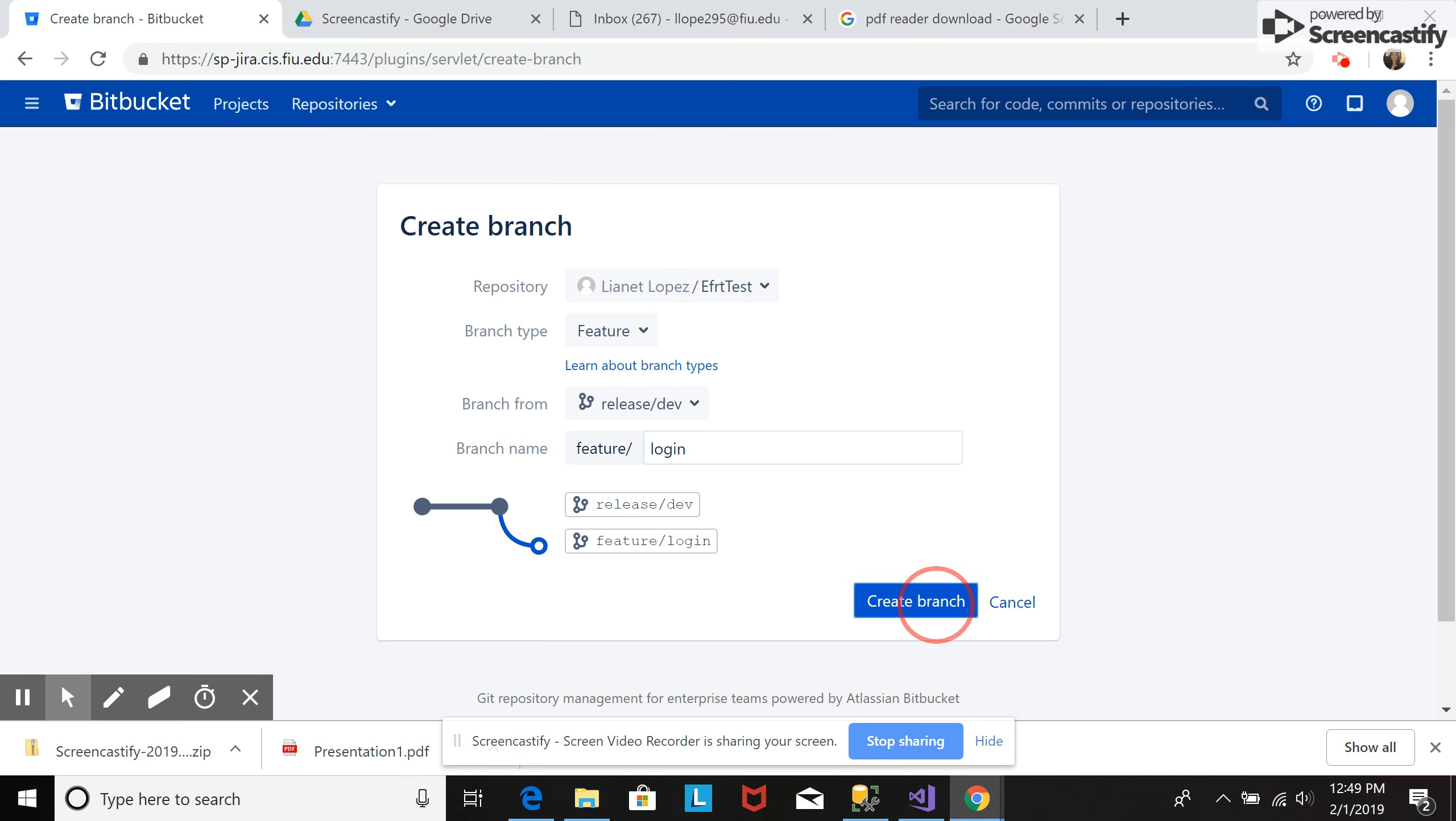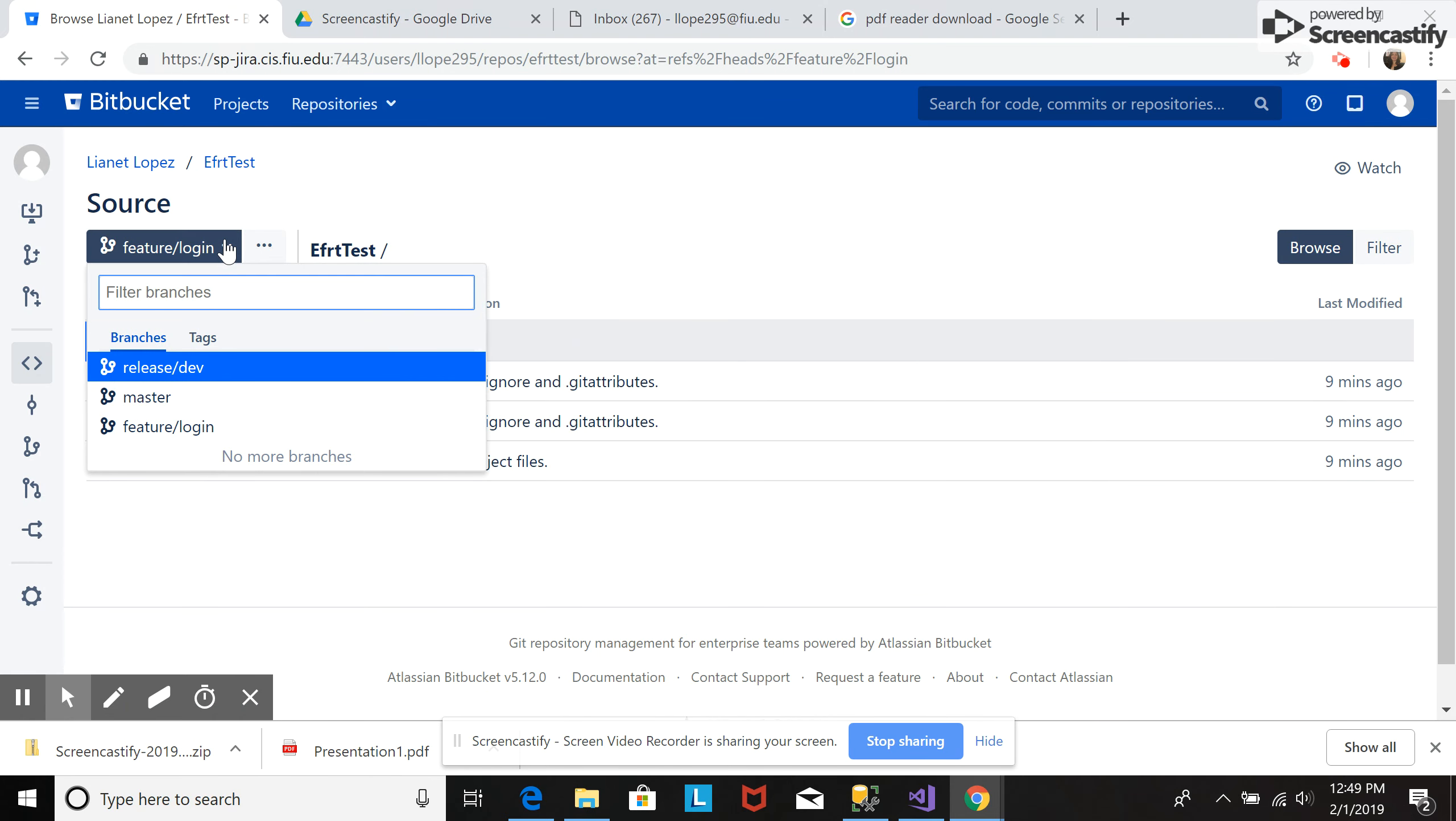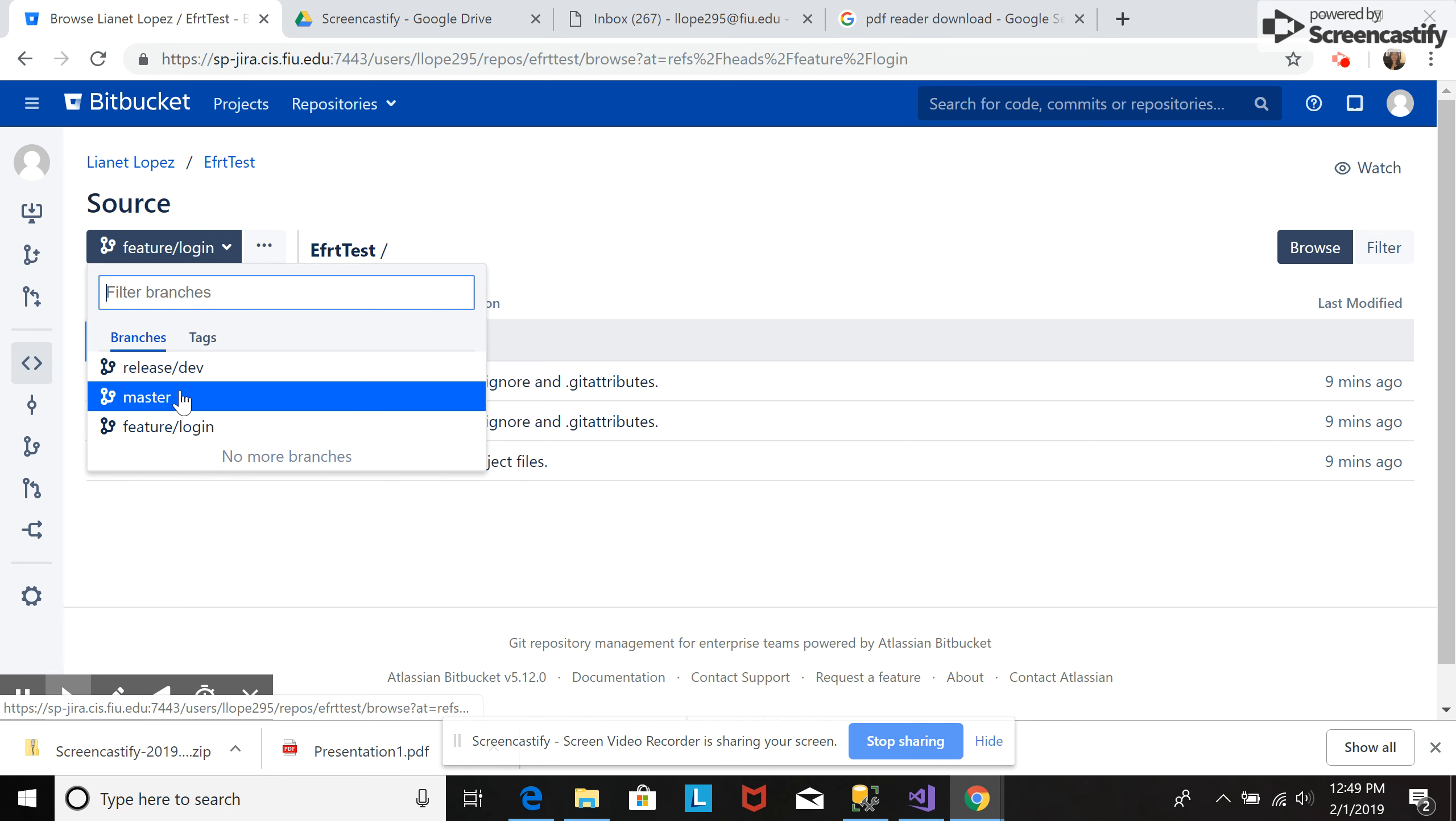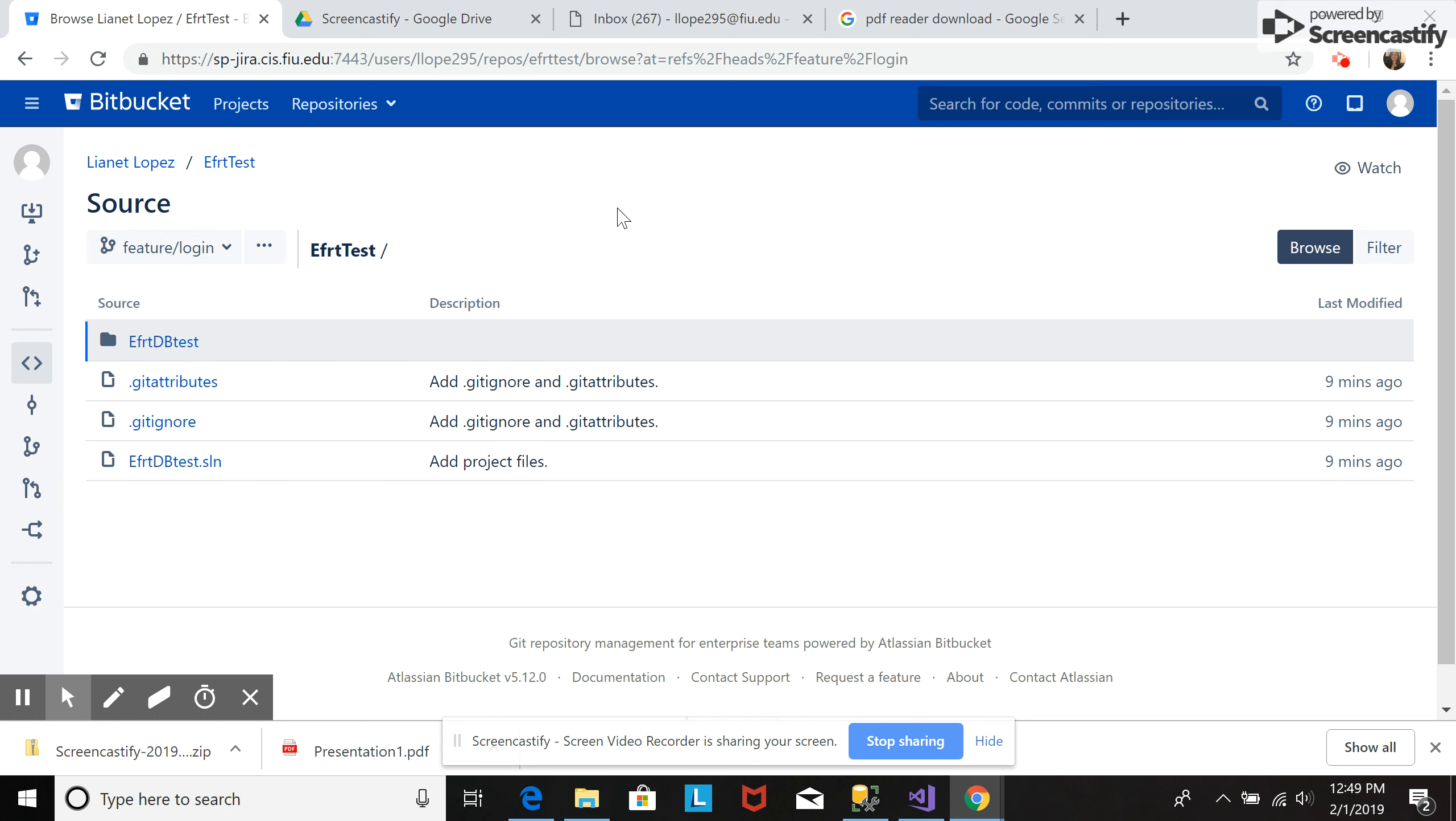Login, create branch. And here you will see the branches. So this is how you create a branch.